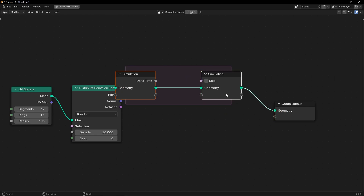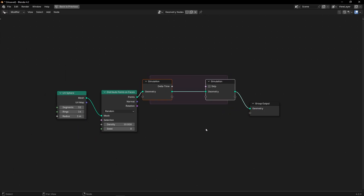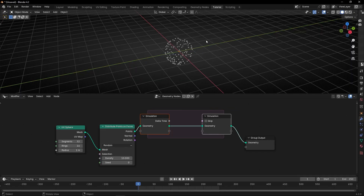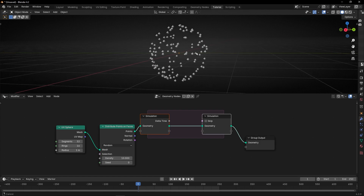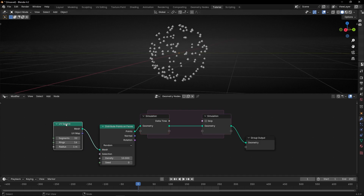Let's create the input and output nodes here. Right now we have this, and what I want is to move these points in the normal direction of this object.